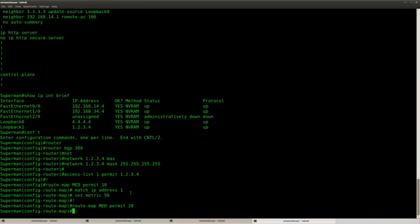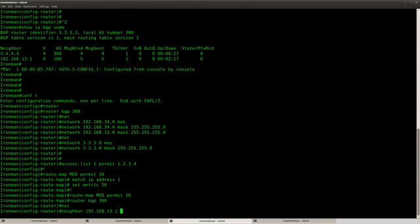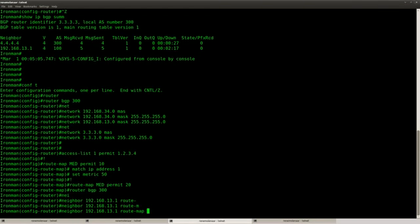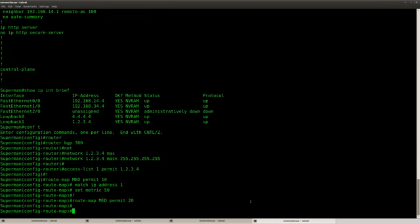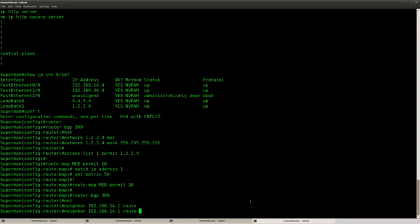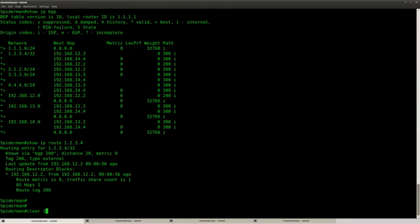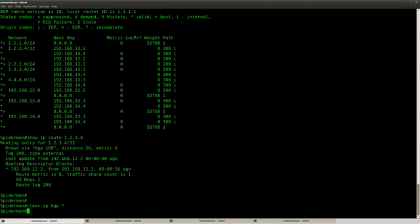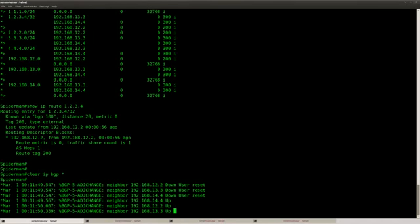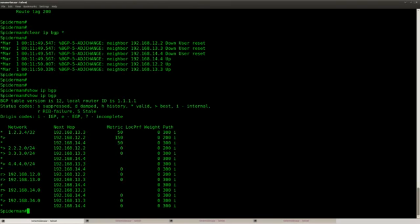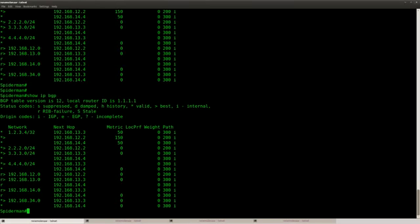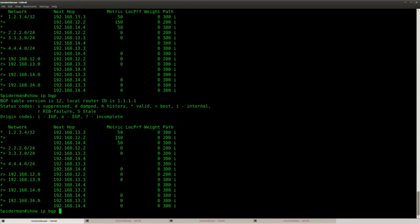Doing the same thing on Ironman and Superman, but they have a lower metric. There we go. Let's do a clear IP BGP to help speed things up. Just make sure you only do this in the lab, never in real life. And let's wait a bit till our BGP table is back. Okay, it seems complete now.